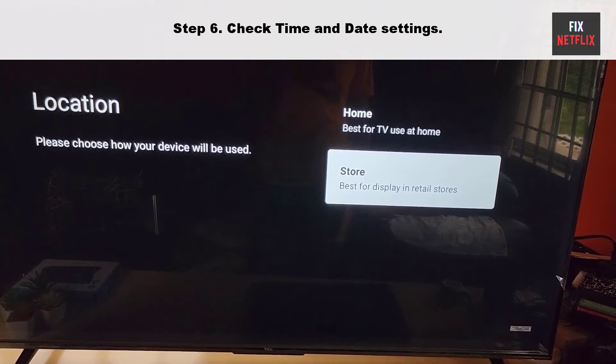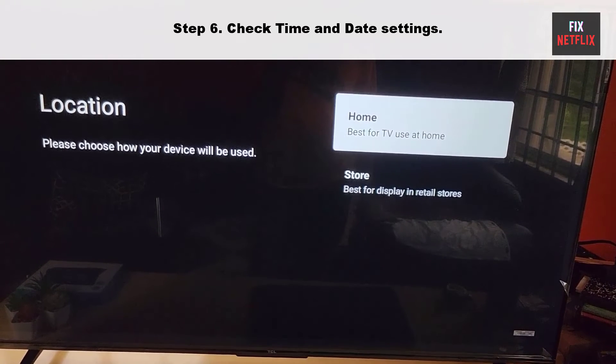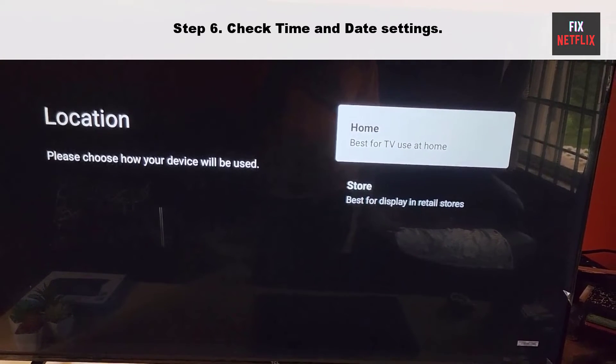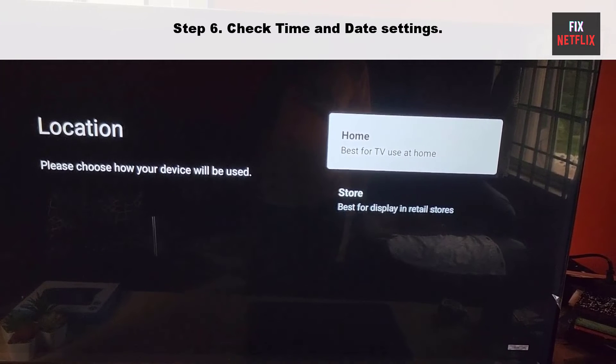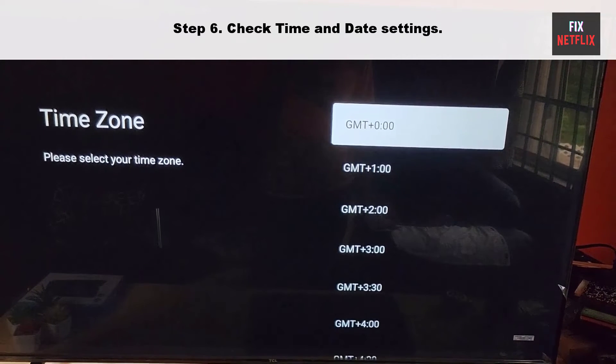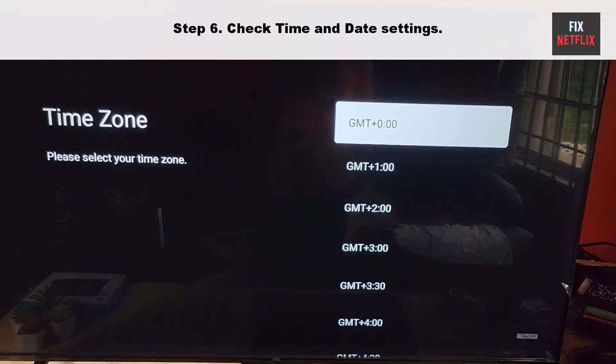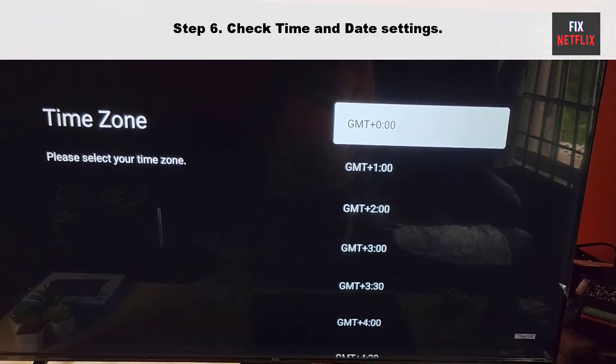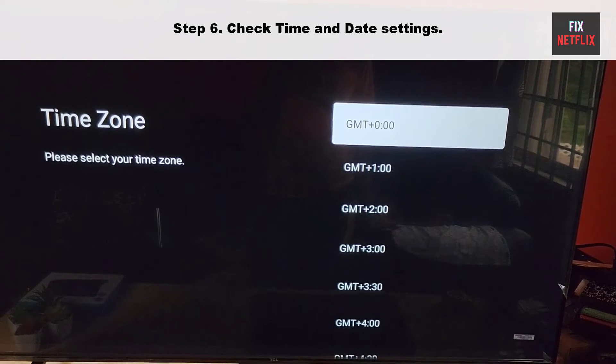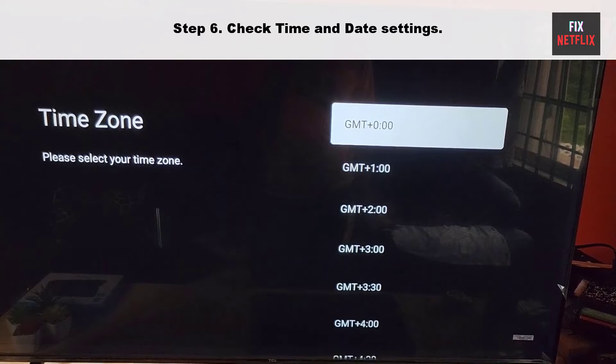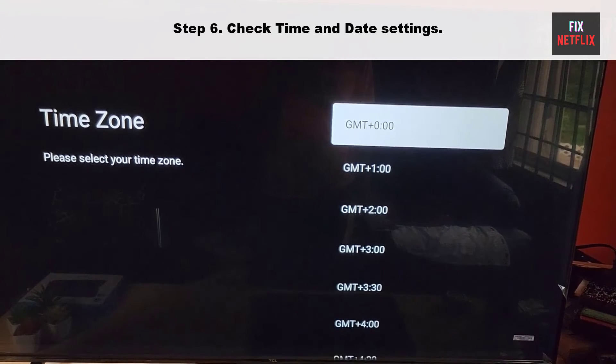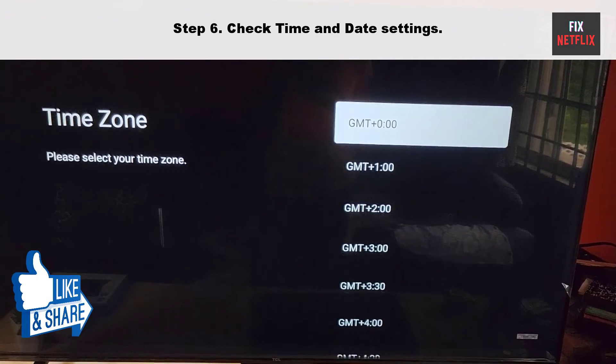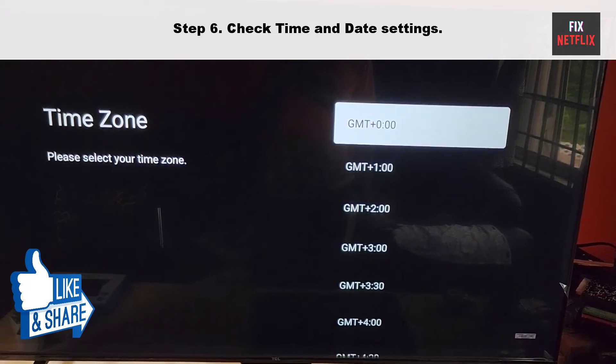Step 6: Check Time and Date Settings. Sometimes your TV internet connection may not work properly due to incorrect time and date settings. The time and date settings are crucial for various functions of the TV, including accessing online content and services. To resolve this issue, you should ensure that your TV time and date settings are configured correctly.